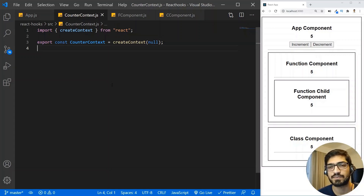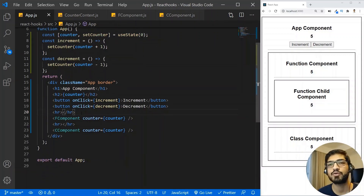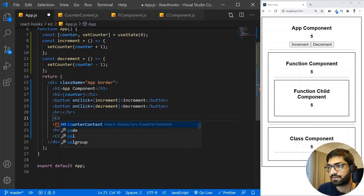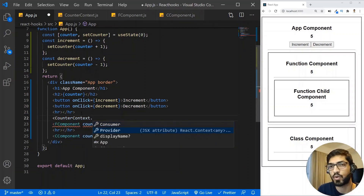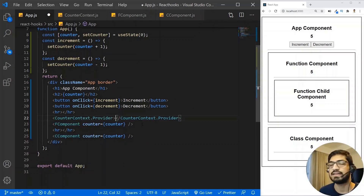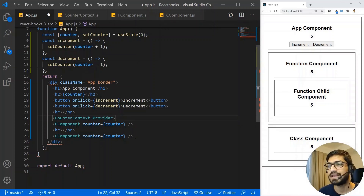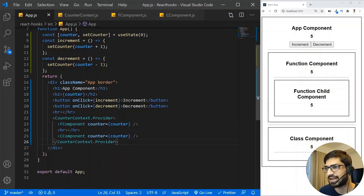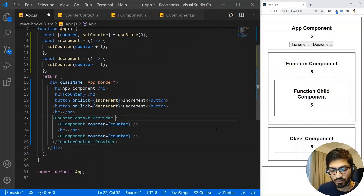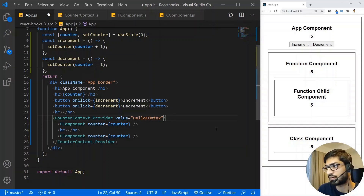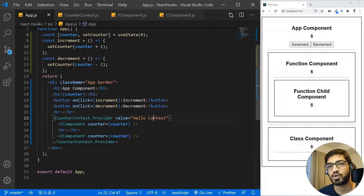When you create a context it returns two things: a context Provider and a context Consumer. In app.js, I'll wrap the child elements with CounterContext.Provider. Whatever child elements you want to pass values to, you add them inside this Provider. You can pass a value prop — for now I'll pass the string 'hello context'.